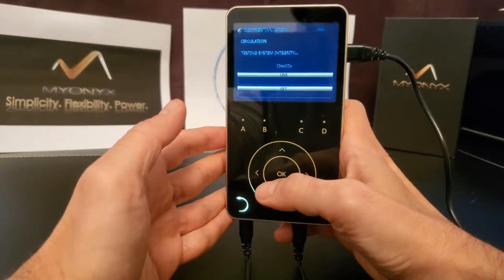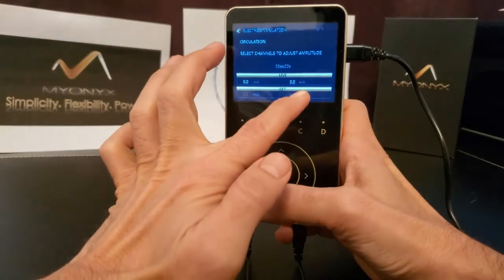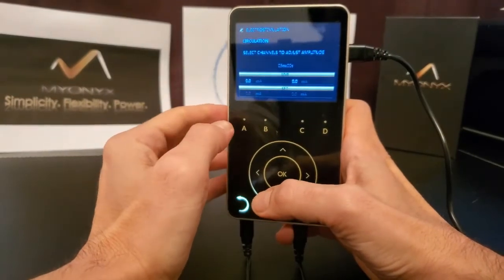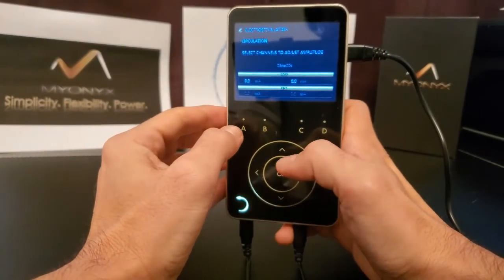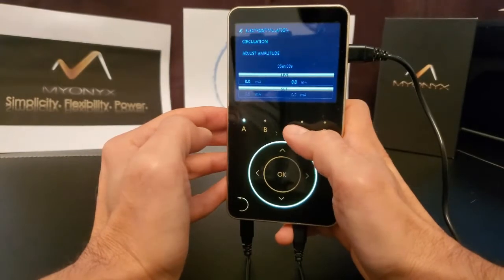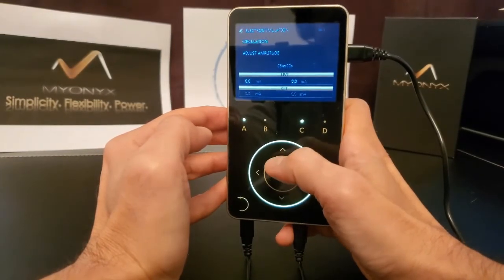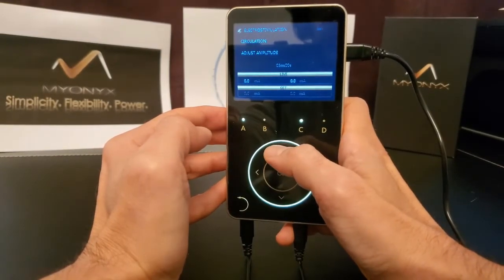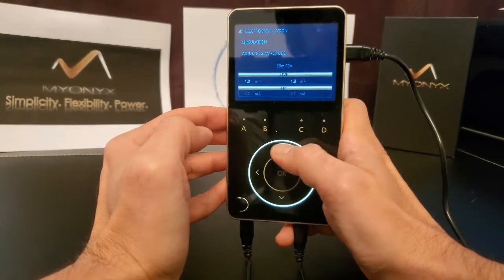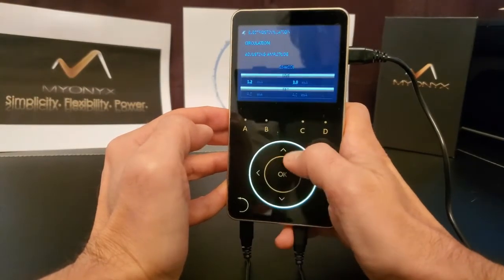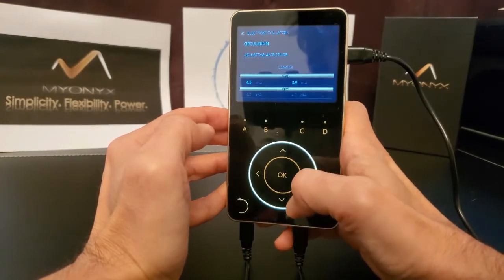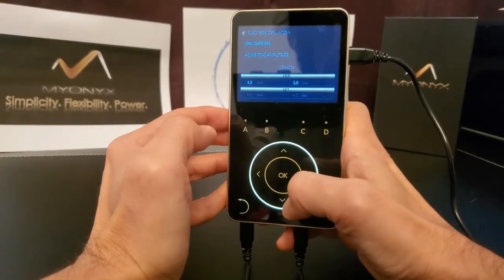Connected channels will appear enabled in white. To adjust amplitude on connected channels, select the letter representing the channel. You may select one or more channels at once. To adjust the amplitudes, use the up and down arrows or use a circular swipe motion to increase or decrease amplitude in connected channels.